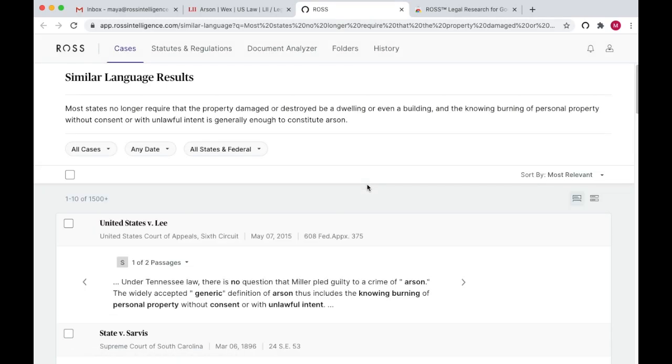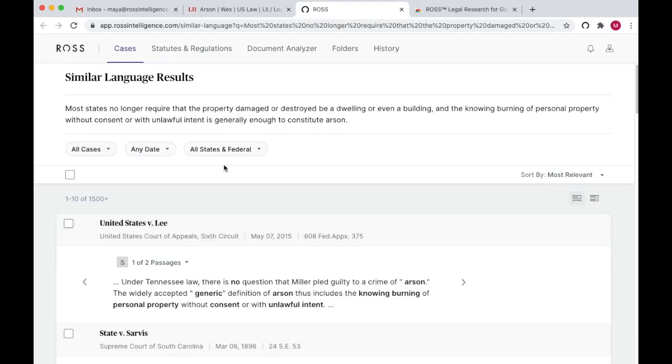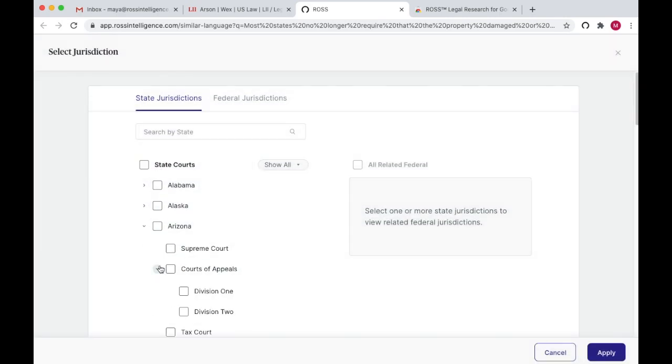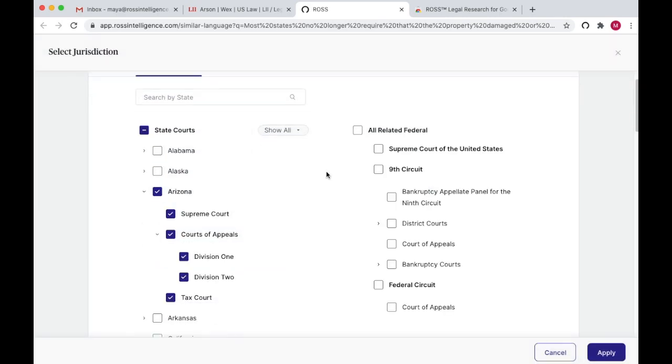The Ross extension opens Ross in a new tab. Here, I can limit my search to particular courts, jurisdictions, and dates to get more on point authority.